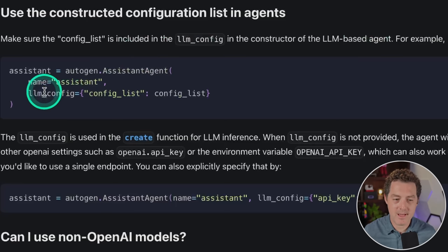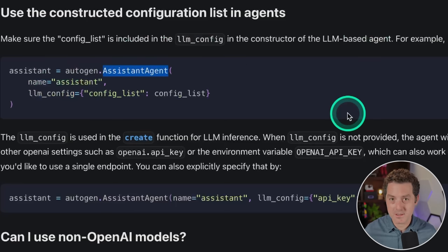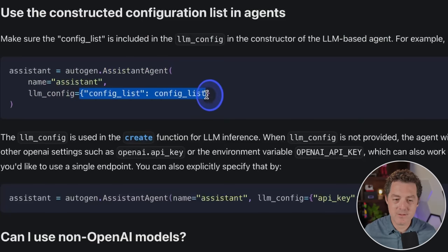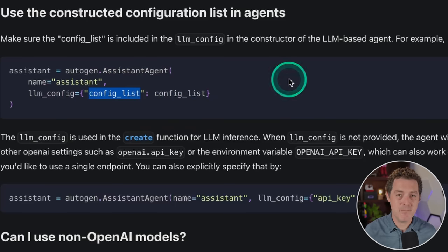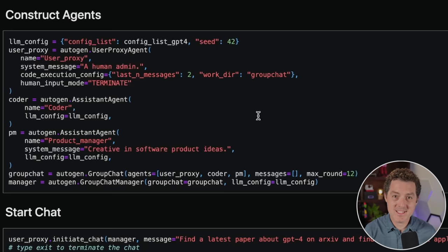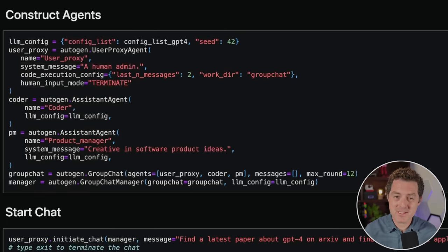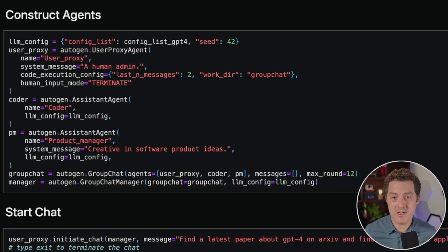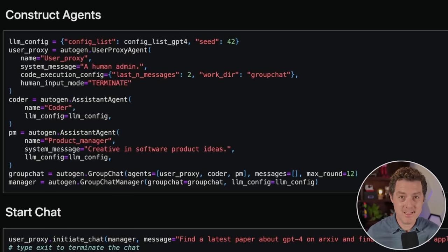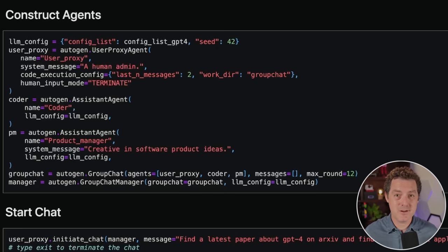Let's put it all together. The LLM config gets passed into the assistant agent or the user proxy agent. You can pass all of the LLM config — and thus the config list — into each individual agent, giving different settings to every agent. A good use case is if you're running open source models. If you have a complex task with a coding agent, a creative writing agent, and a function-calling agent, open source models are typically fine-tuned to be good at one specific thing.